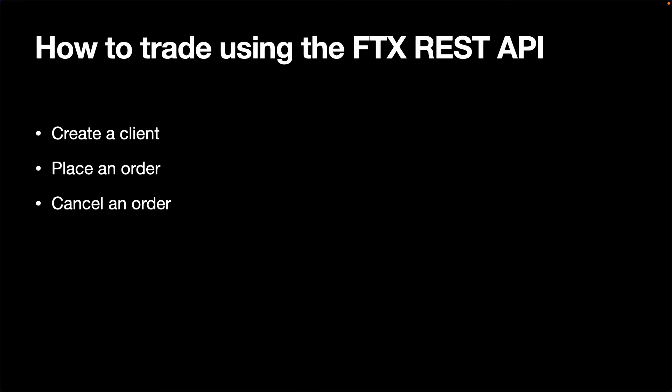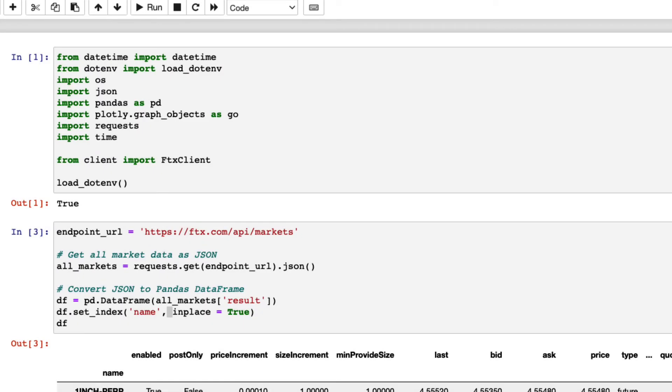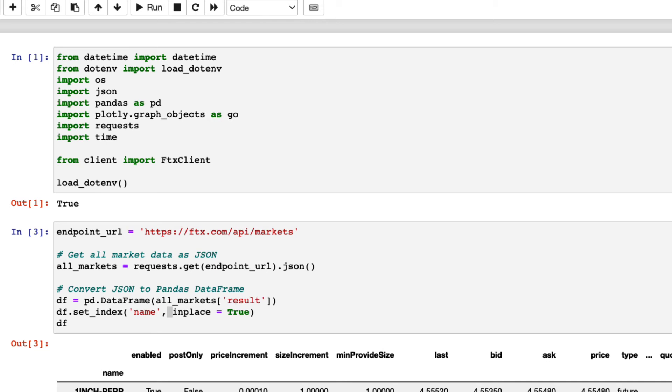Now, let's look at how to trade on FTX using the REST API. We will look at how to create a client, place an order, and cancel the order. To trade on FTX, we need an account and perform the authentication using our API key and API secret. This process can be tedious, but thanks to the sample code FTX has provided, we don't need to code the logic ourselves.